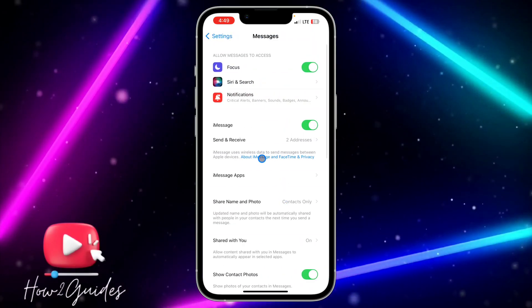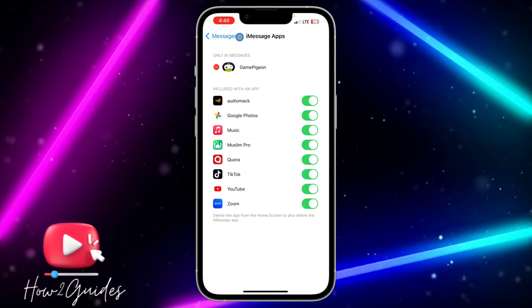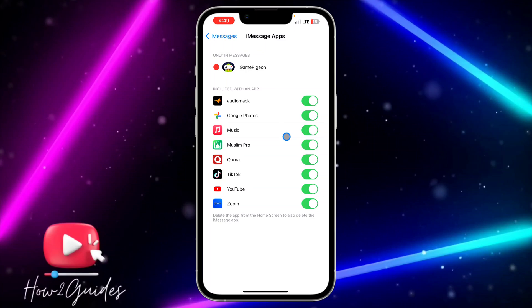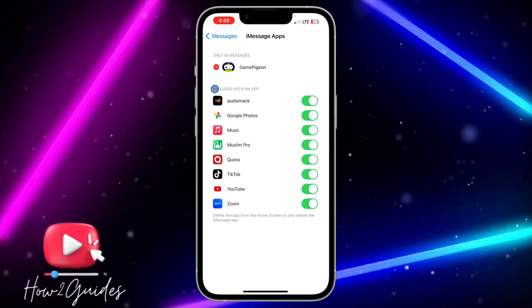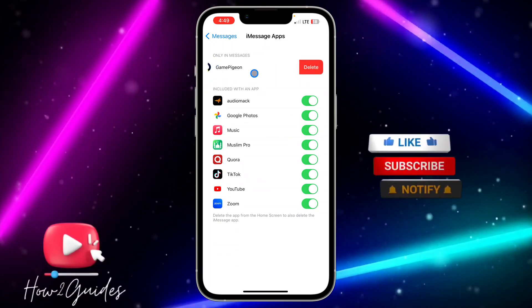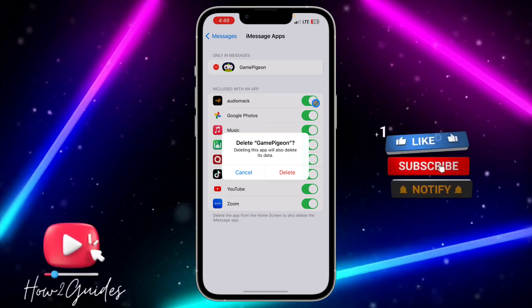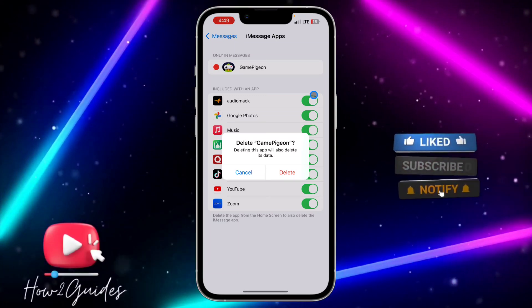Once you click on Messages, select iMessage Apps and you're going to see GamePigeon at the top. If you want to disable it, just click on this minus and select Delete.